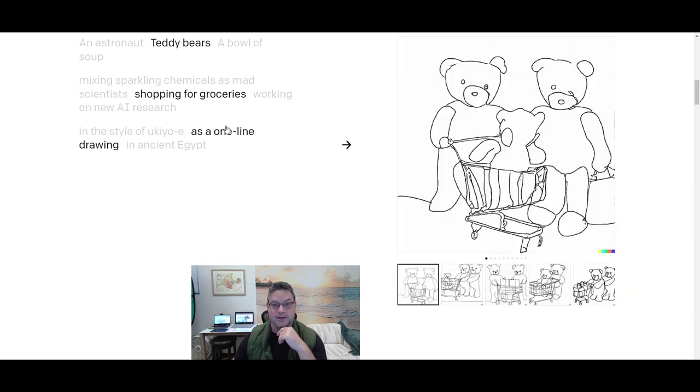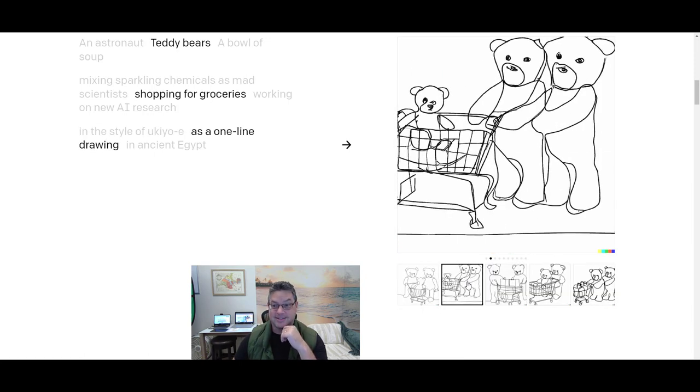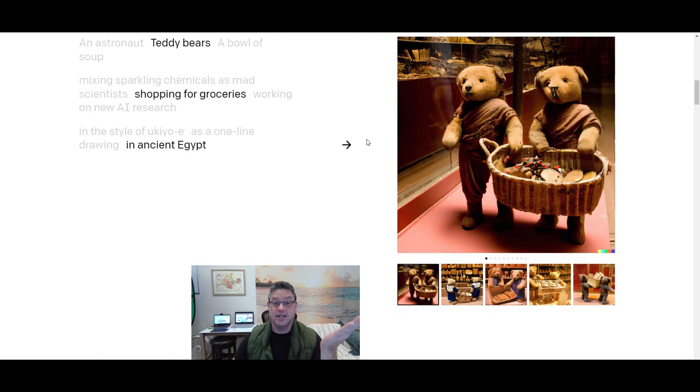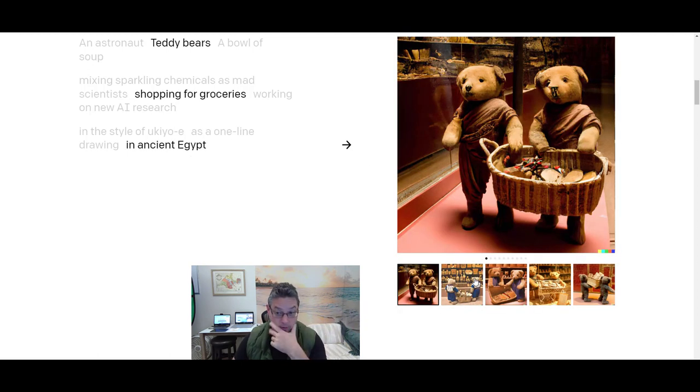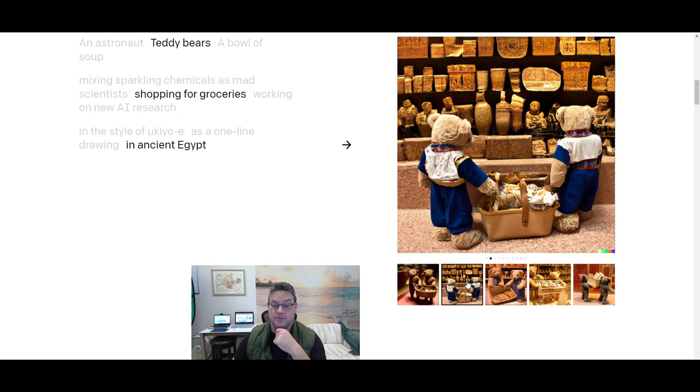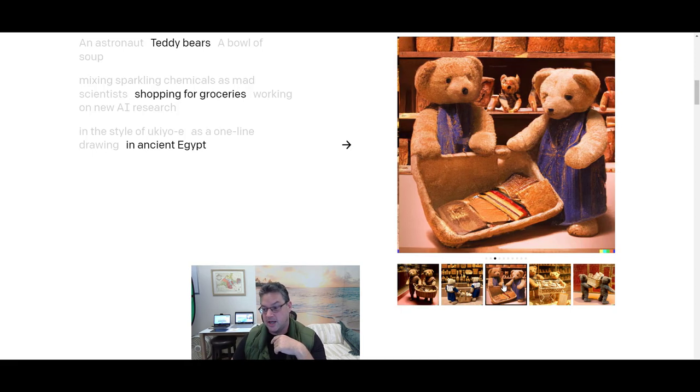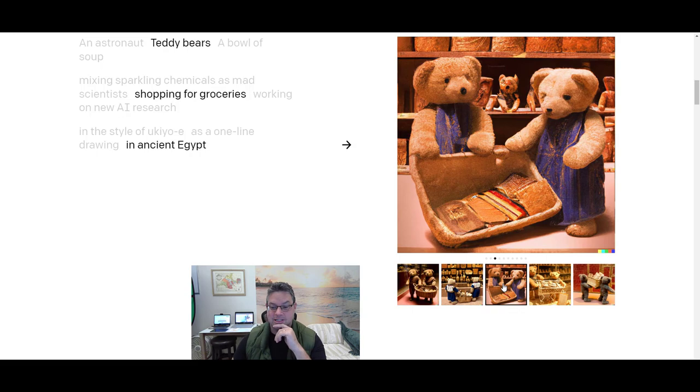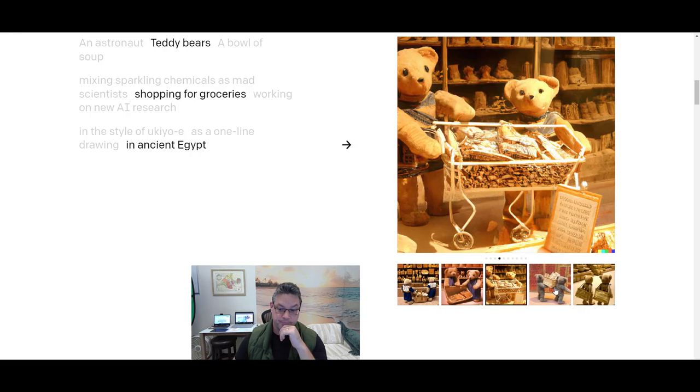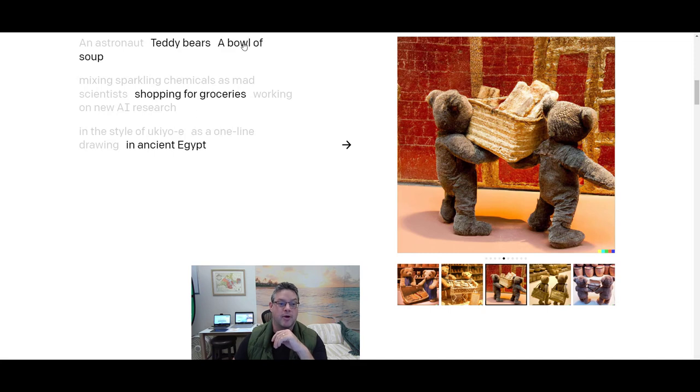Or as a one-line drawing. Is that something else? Okay. Or in ancient Egypt. They're shopping for groceries in ancient Egypt. How much effort would it take for you to construct an image like that? Okay. So let's keep going.